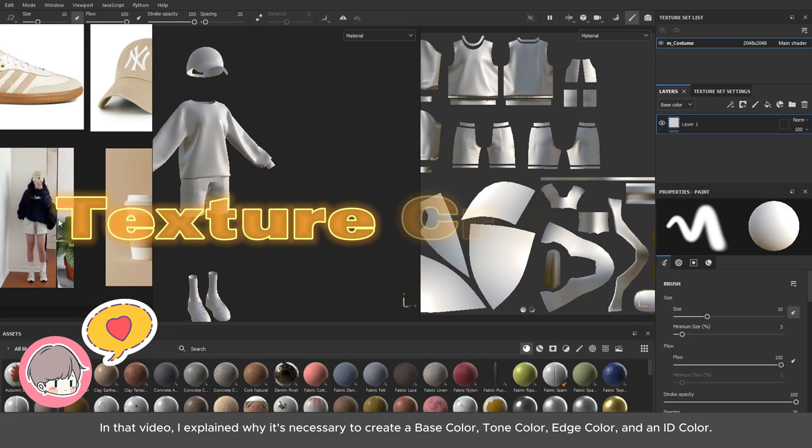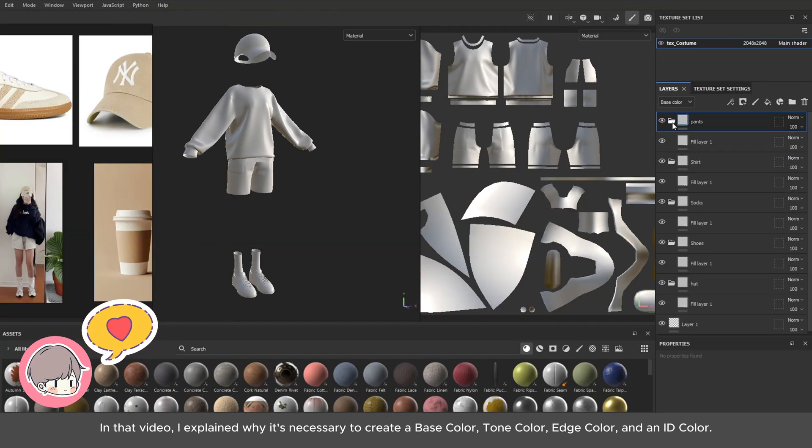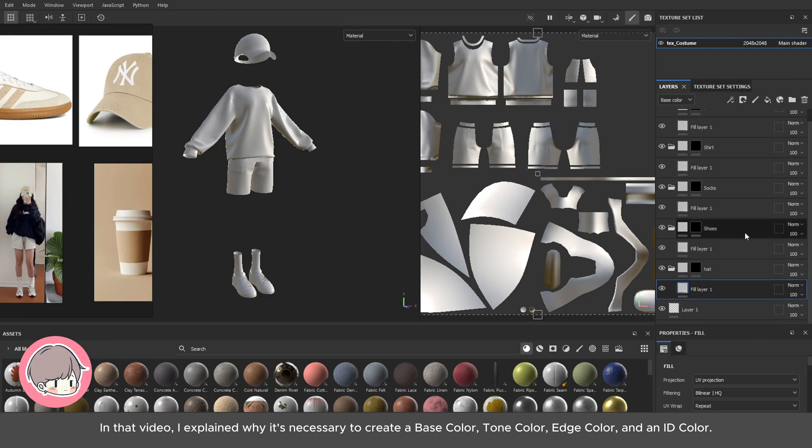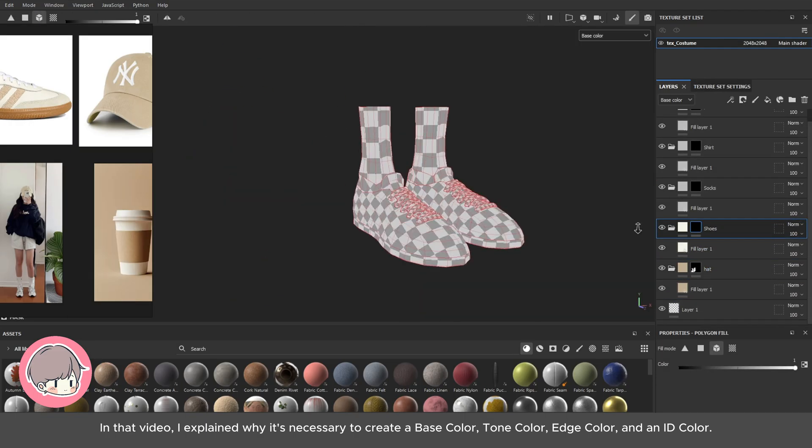In that video, I explained why it's necessary to create a base color, tone color, edge color, and an ID color.